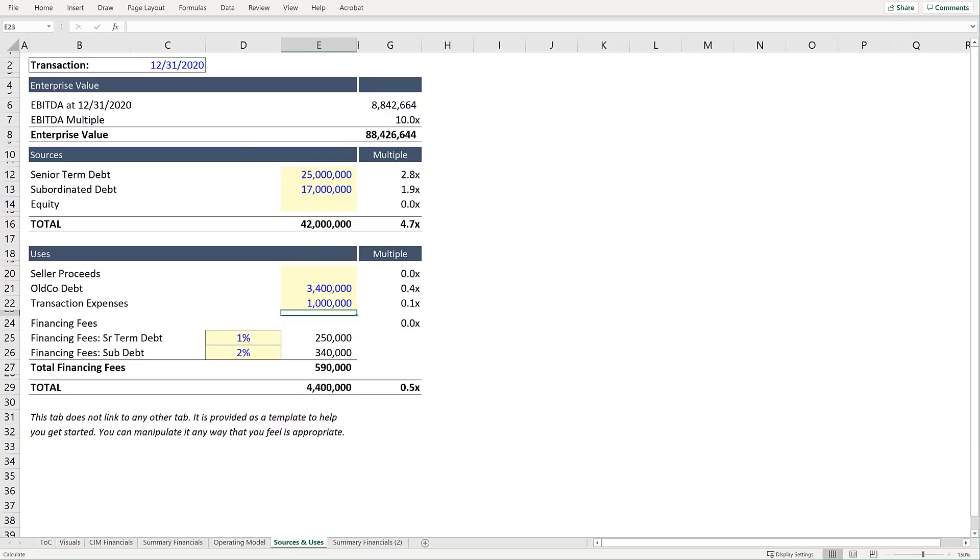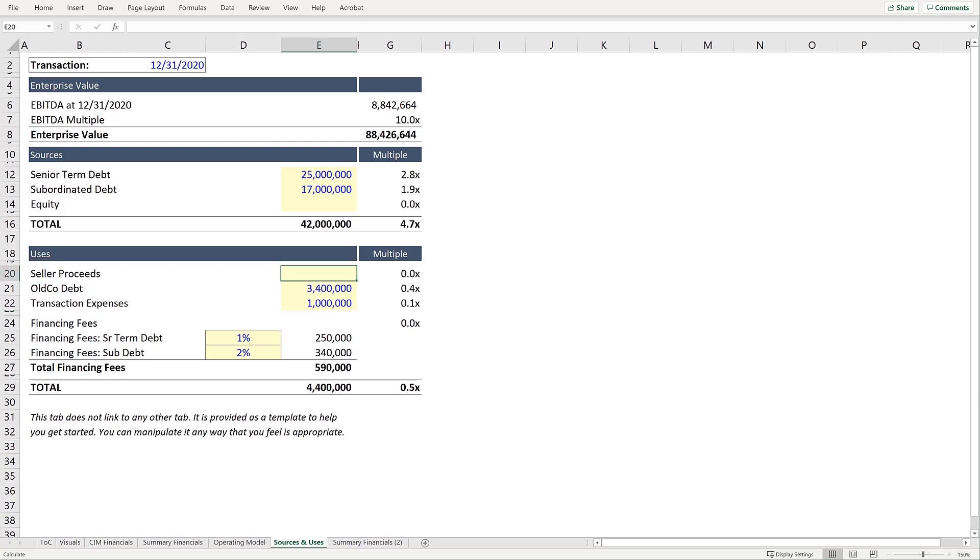So now under Uses, we have everything but Seller Proceeds. And another way to think about Seller Proceeds is that this is the sum used to purchase the target company's equity.